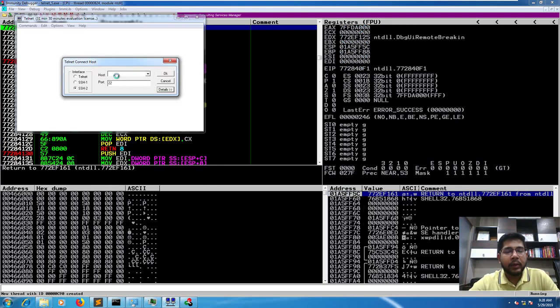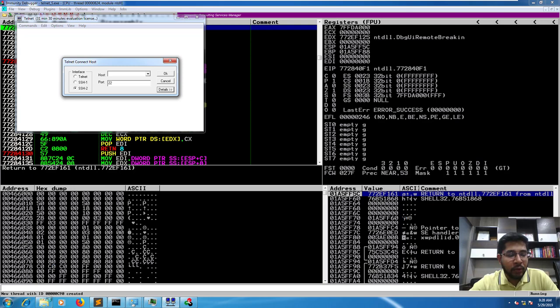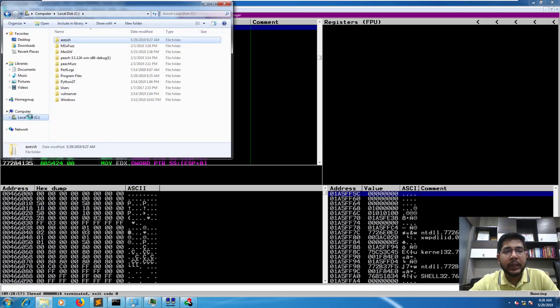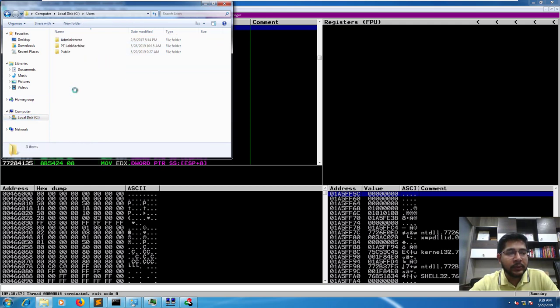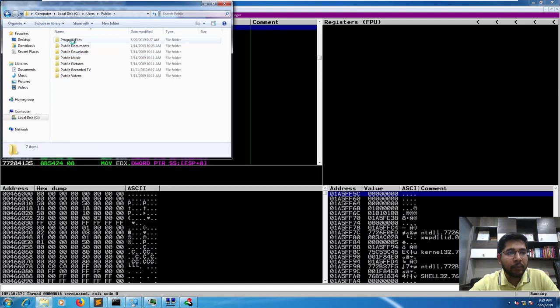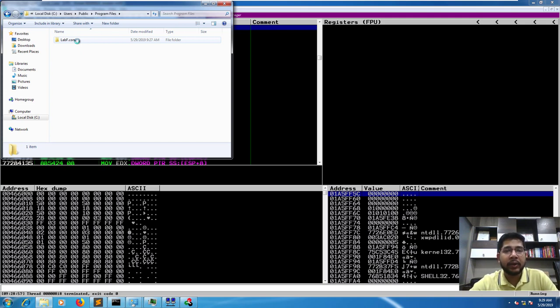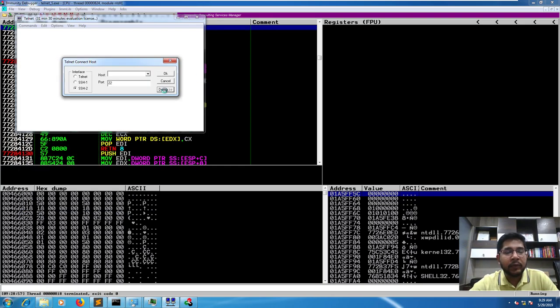After some trial and error, I was able to reinstall this application and get it back to its previous state. If you're facing problems after uninstalling and reinstalling, make sure that once you uninstall, you delete the root directory of AXE SSH located in users, public, program files, and labf.com. Once you've uninstalled, delete this directory and then reinstall. When you reinstall after that, the application will revert to its previous or original state.